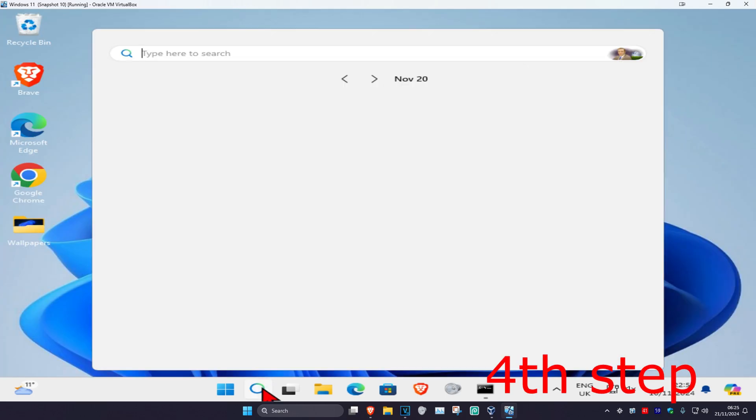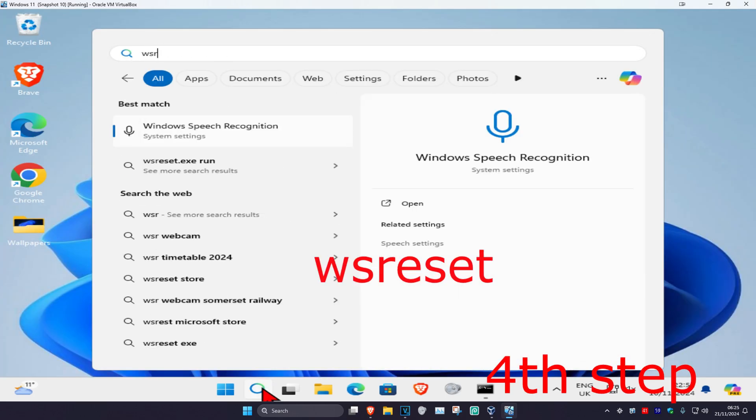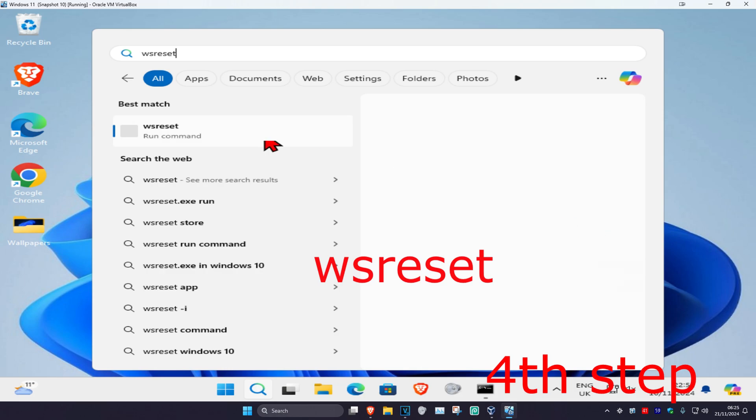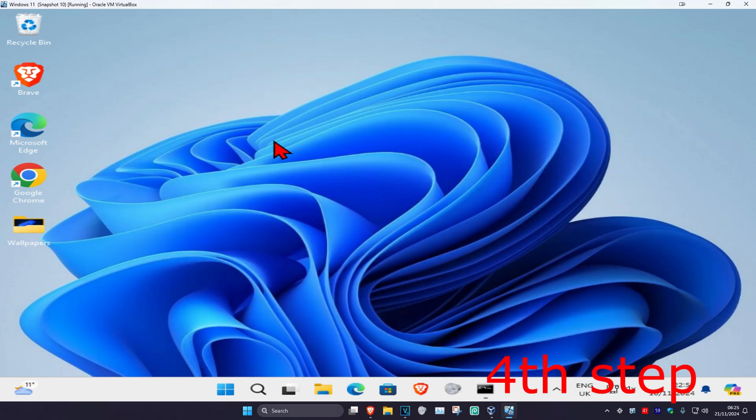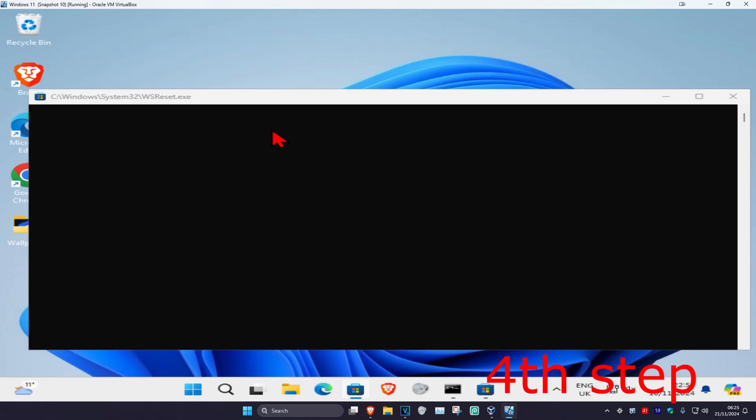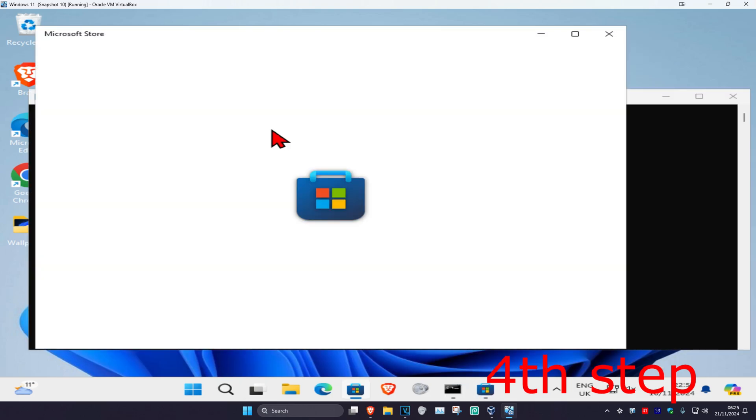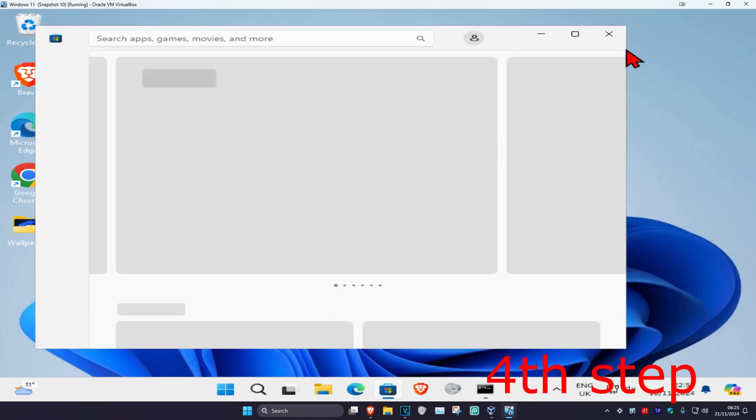For the next step, head over to search again and type in wsreset, then click on it. This is going to reset the Microsoft Store. Once it's done, you can close out of this.